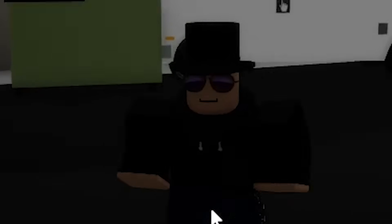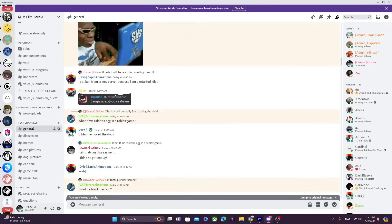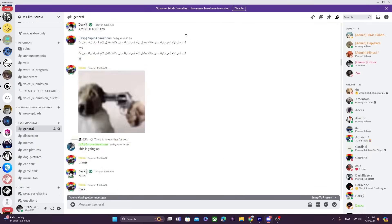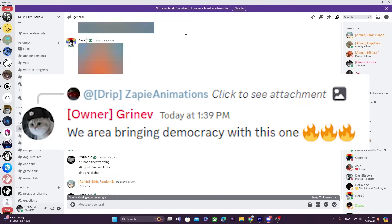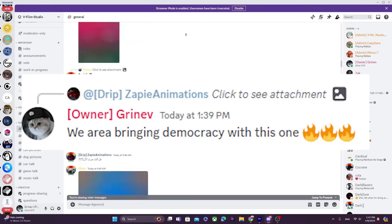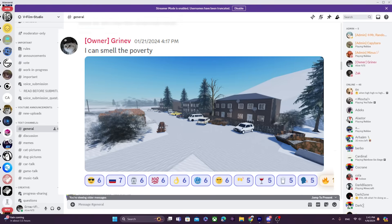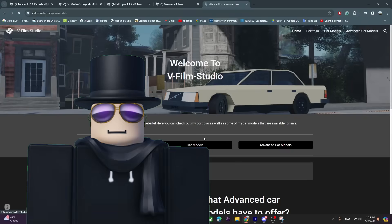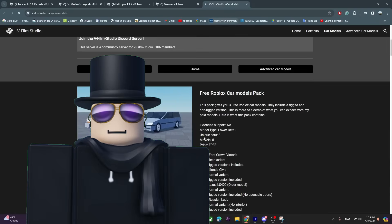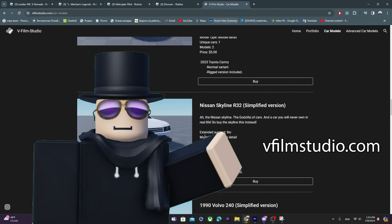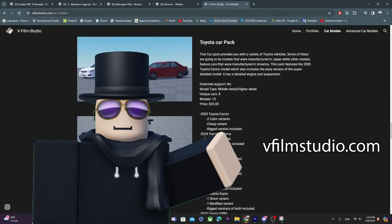Join my Discord server today, where you can listen to me ramble about unrelated nonsense, and also get updates on the videos and projects I'm working on. Also, check out my website where I sell my car models. Okay, ad over. Back to the actual tutorial.